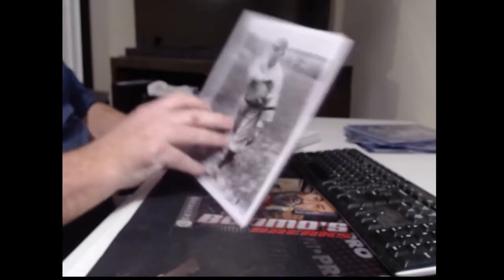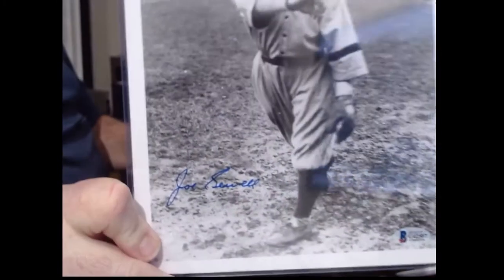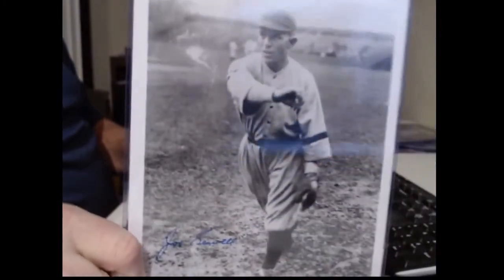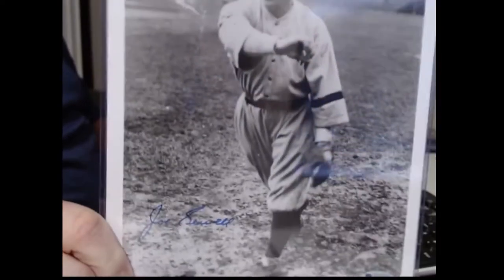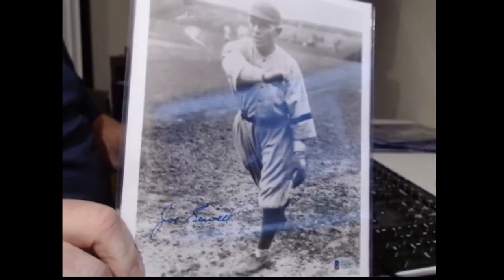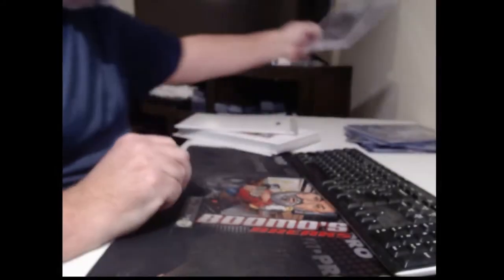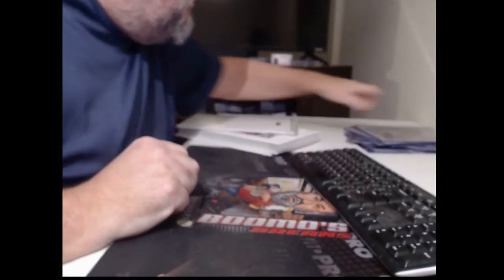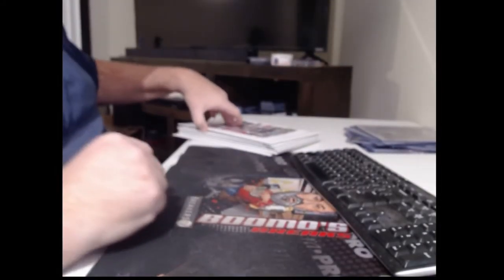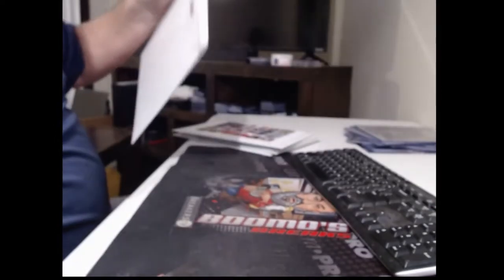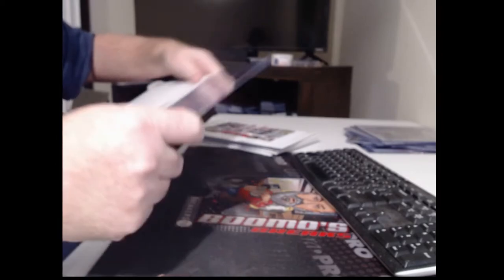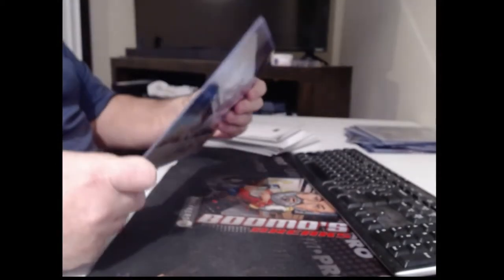At least this guy's name I can read. Joe Sewell. I don't know if he's still alive. Is it Jockstrap number 31? Yeah, you might be right.